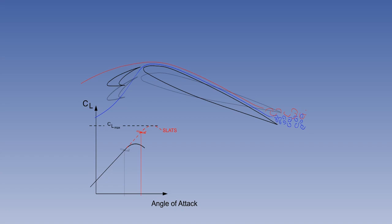There are two disadvantages with the higher nose attitude. Firstly, when rotating the aircraft for take-off or flaring to land, there is an increased tendency to tail strike. Secondly, there is reduced visibility from the flight deck when approaching to land.